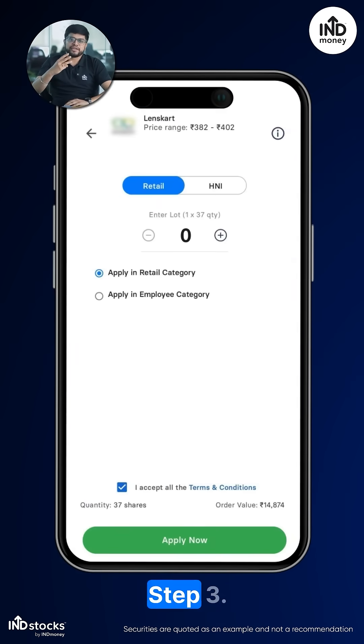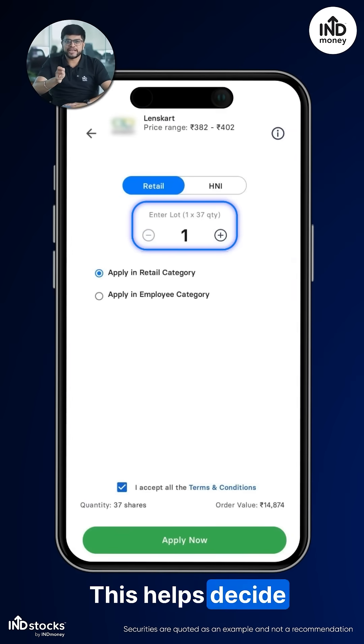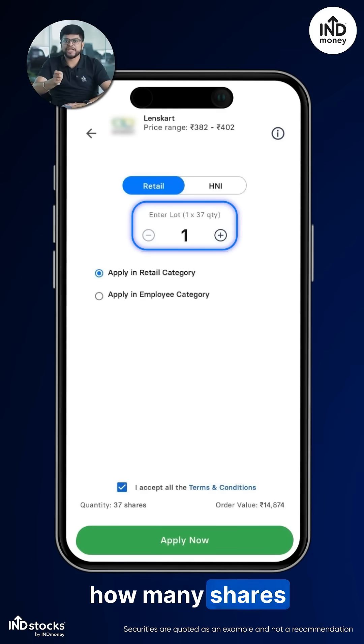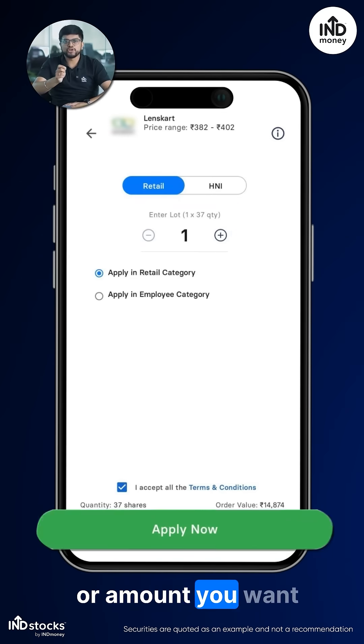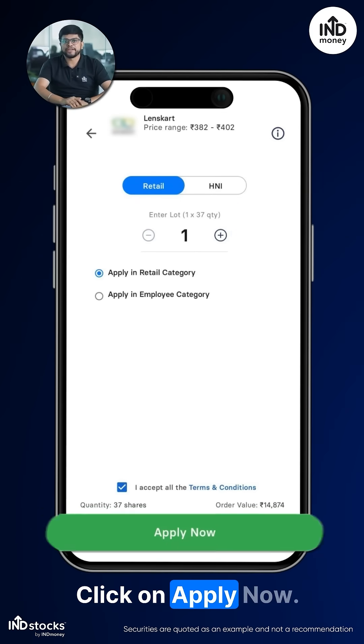Step 3: Input your lot size. This helps decide how many shares or amount you want to apply for. Then click on Apply Now.